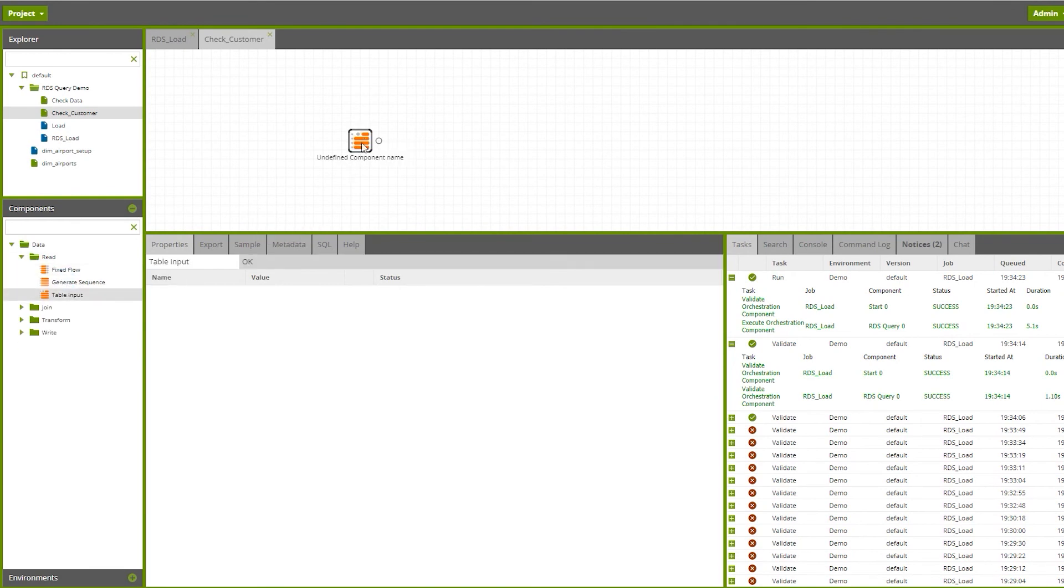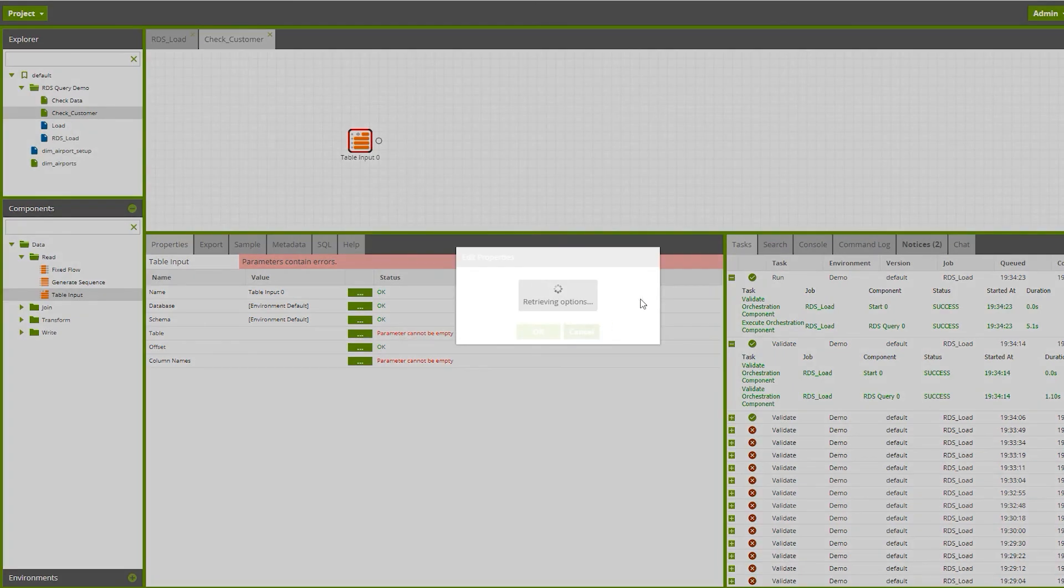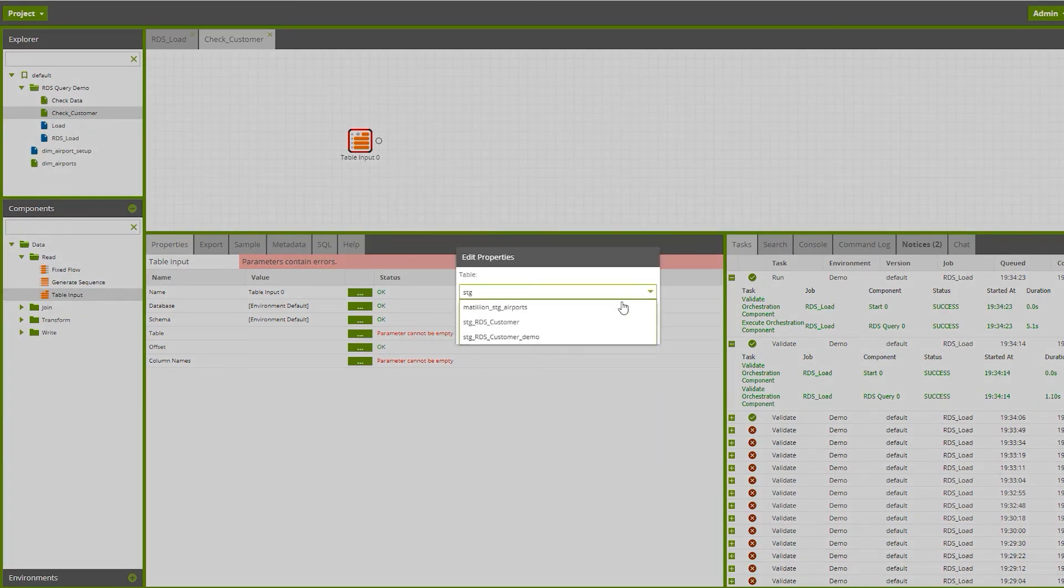Bring our table input component to read the data. We're going to provide the name of the table here we just created - RDS customer demo. Hit OK.